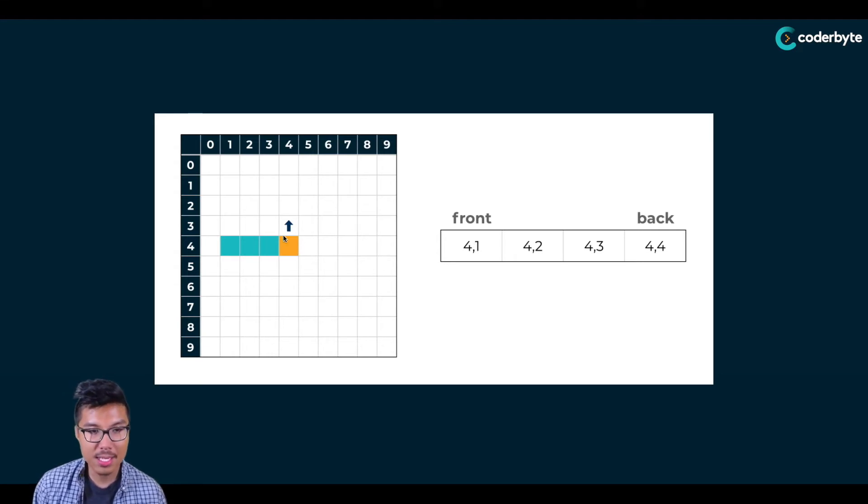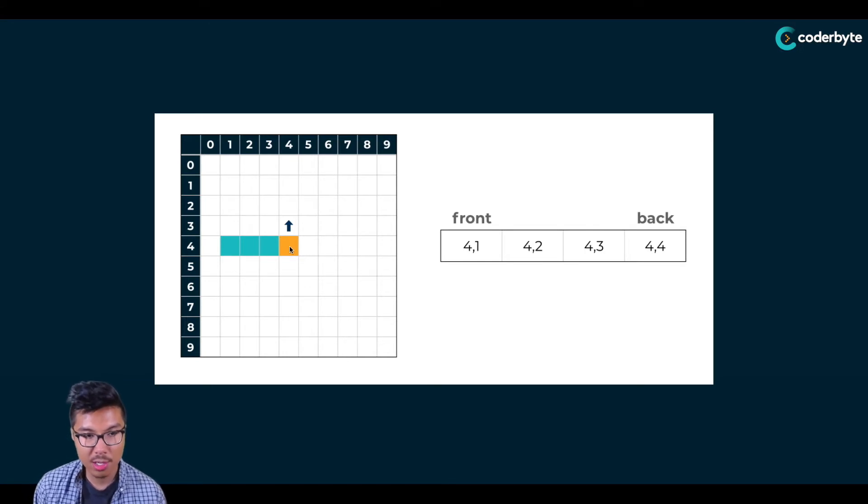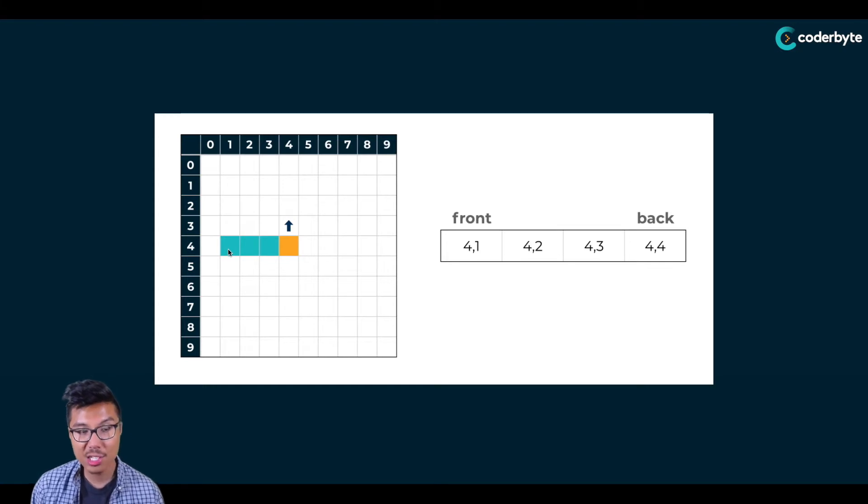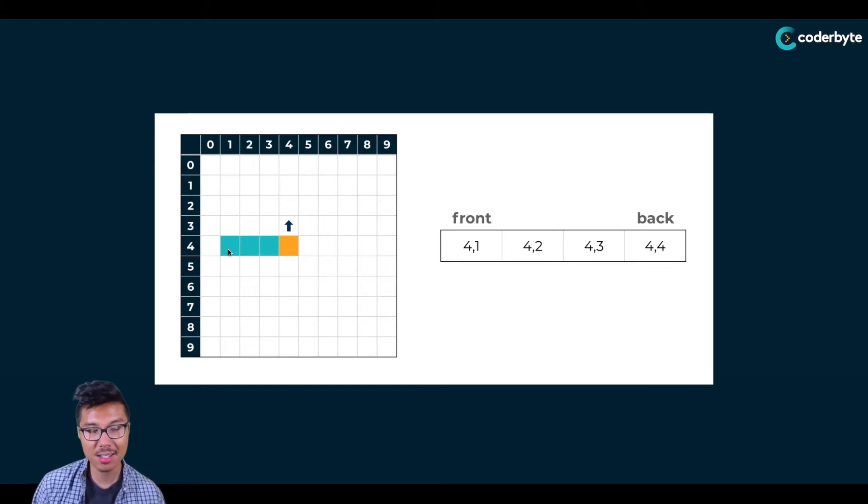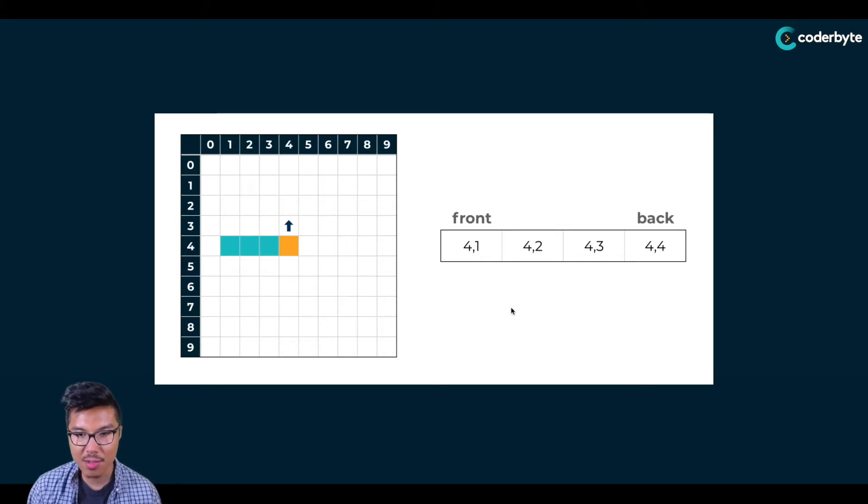Basically, in the context of how I visualize the board, this orange square should move upward over here, and then this blue square, which is the tail of the snake, should disappear because it's technically not part of the snake. So in the next frame, we should have a queue that looks like this.